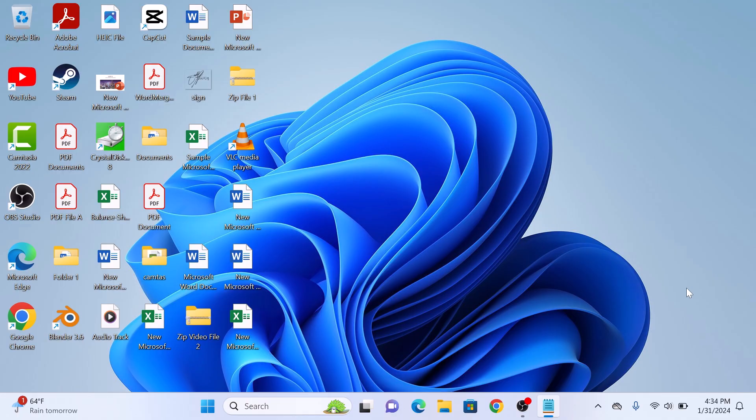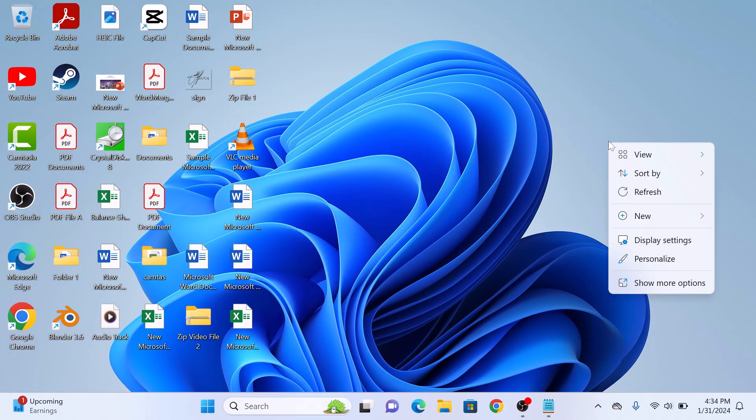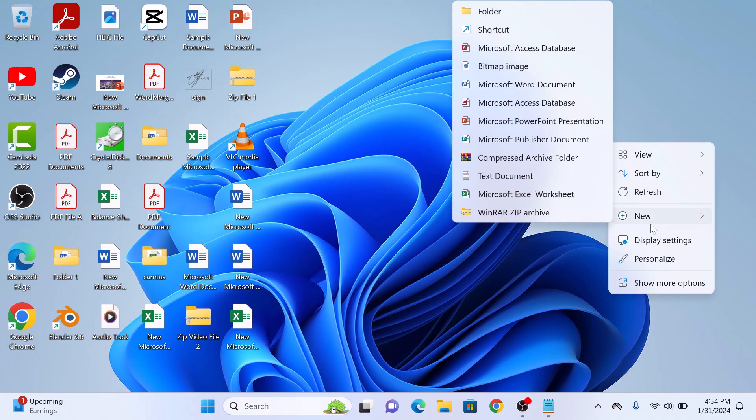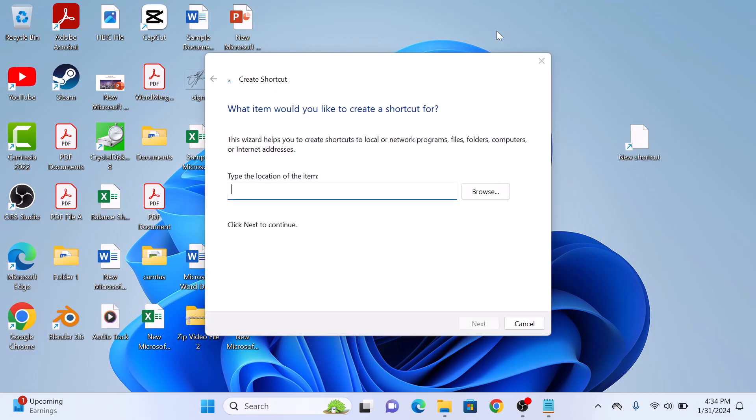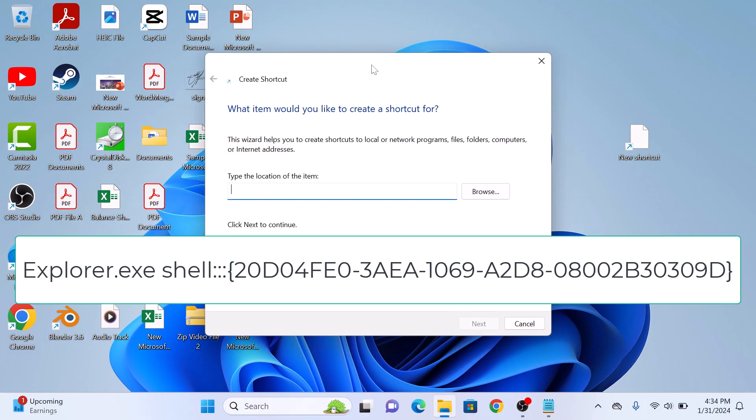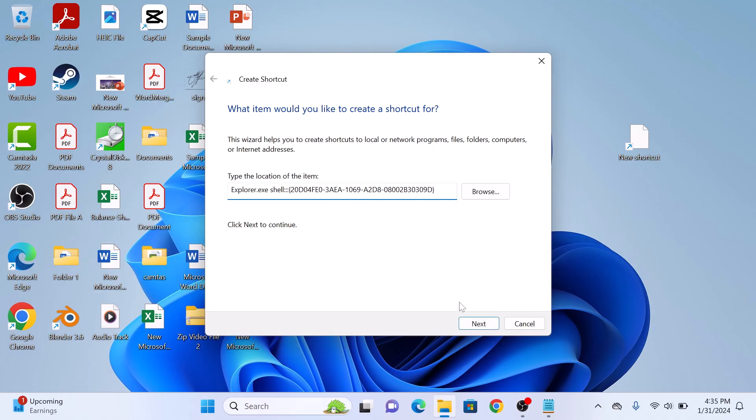First, right-click on any empty space on your Windows 11 desktop, hover your cursor over New, and from the submenu click on Shortcut. In type the location of the item, enter this location. I have given this code in the video description so you can copy it from there and then paste it here. Now click Next.